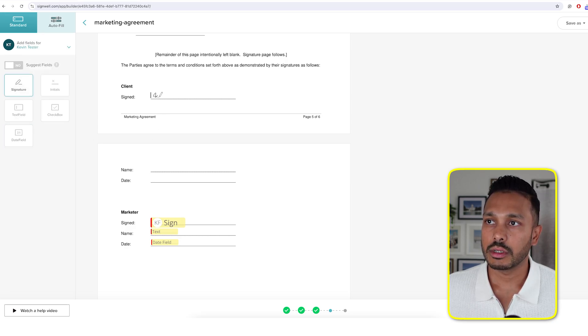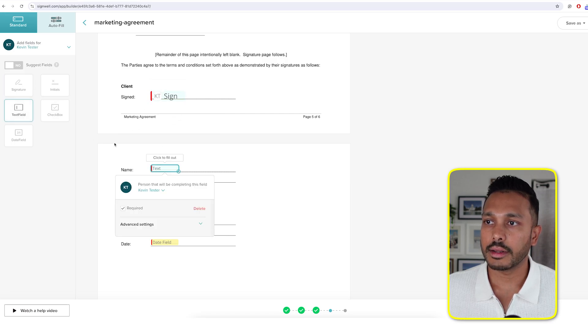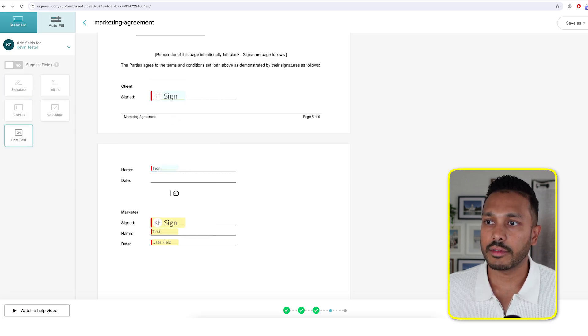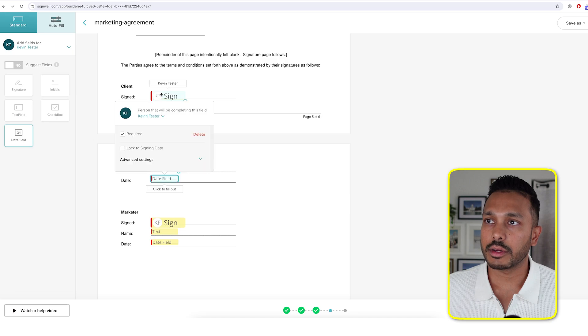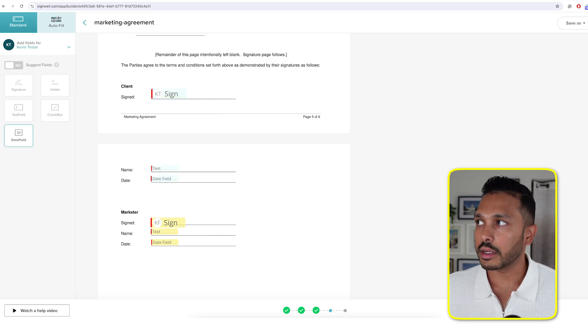Signature, done. Text field, done. And date field, done. You can drag things around if you want to reposition it. And literally you're done. That's it.